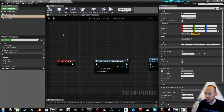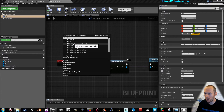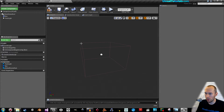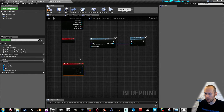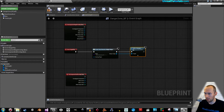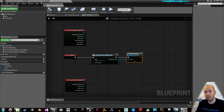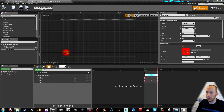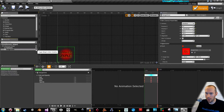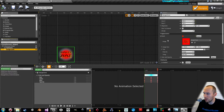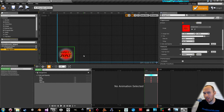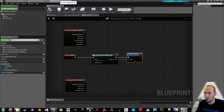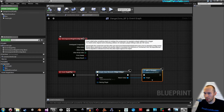Click the collision box, go to the event graph, right-click, Add Event for Box Collision — Add On Component Begin Overlap. Create one for End Overlap as well. In the zone elements widget, select the DangerZone image and in the Details panel under Behavior, set it to Hidden — so the danger zone is hidden by default. Compile and save.